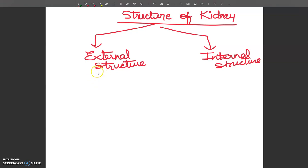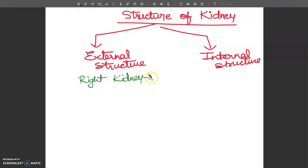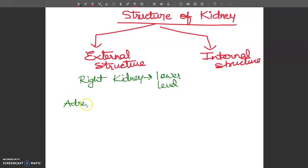The right kidney is at a lower level due to the presence of the liver on the right side of the body. Above each kidney is present an adrenal gland — each kidney has a gland which is called the adrenal gland.